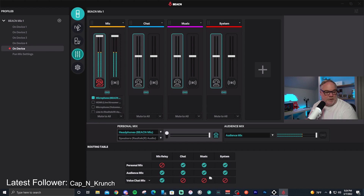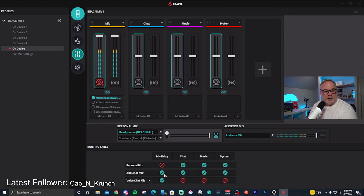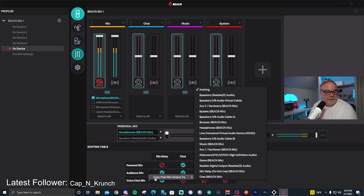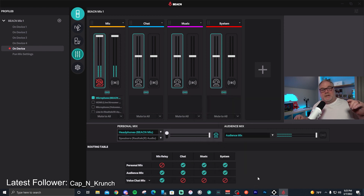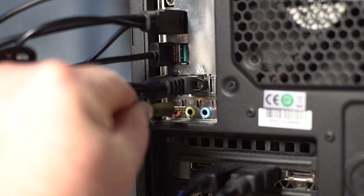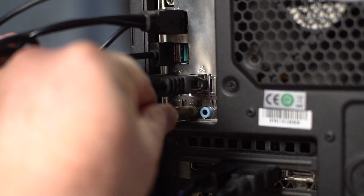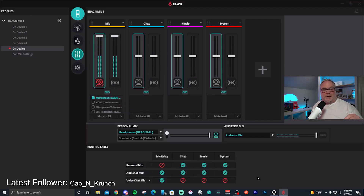Down at the bottom, the routing table shows where you can send audio to your various mixes — your personal mix, audience mix, or a third mix which is your voice chat mic. I want to send my microphone to Discord without sending a bunch of other sources, so I can have a voice chat mic bus set up in Discord without worrying about sending everything else, which is really nice.